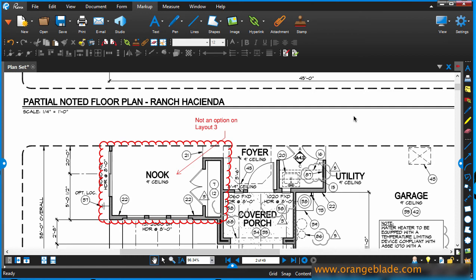Hi, John with OrangeBlade Consultants. Today we're going to look at the ability to print from Bluebeam PDF Review.